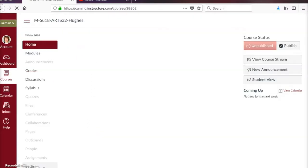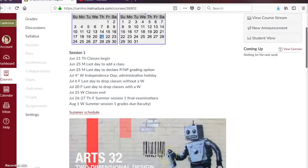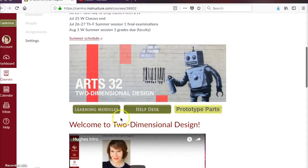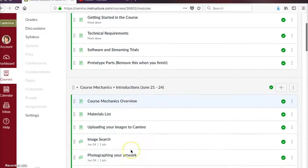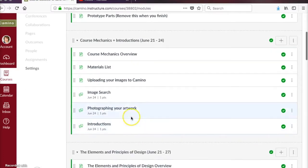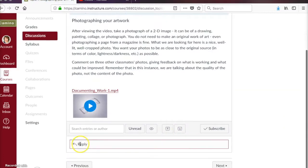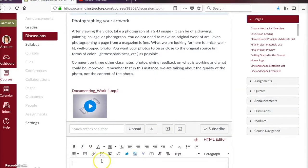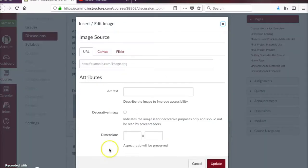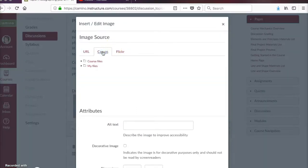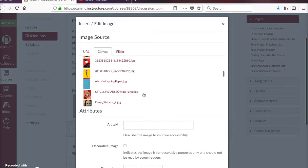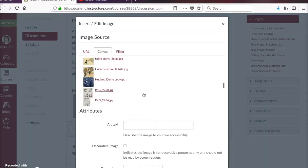reply to a discussion. We're going to have virtual critiques in discussions where we look at each other's work and comment on it. This module talks about how that's going to happen.